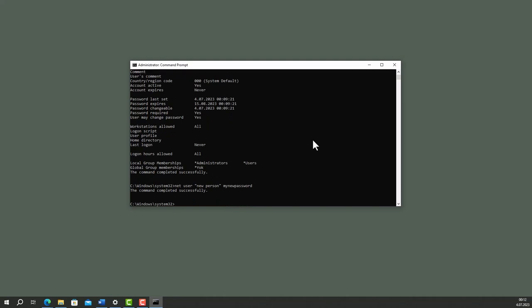Last of all, you can totally delete a user just with a command. Net user new person, the username, slash delete.